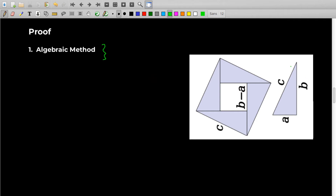Consider one right-angled triangle where the right angle is here, the hypotenuse has length C, and the lengths of the other two sides are A and B. If you take four such right-angled triangles and form a square, you can see that the side of the square S will be equal to C — because all four sides are hypotenuses. So the side of the square will be C.